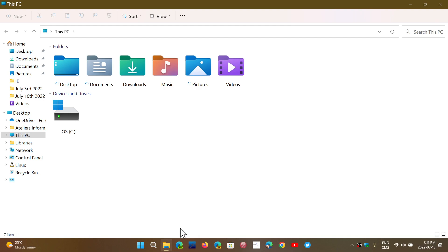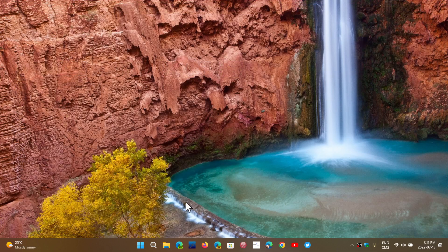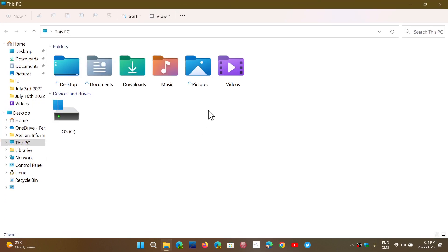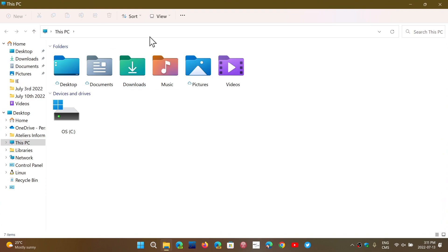So I'm running 22H2, and I'm in the release preview. Of course, no tabs in File Explorer, and I would really like to have that.